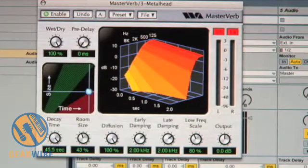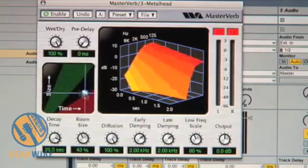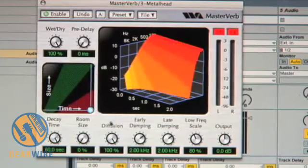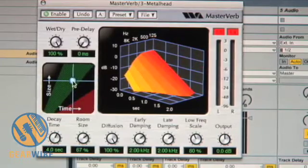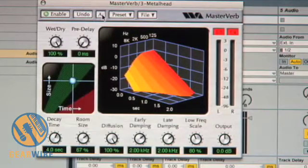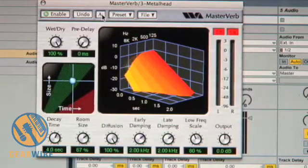This is the actual interface for the MasterVerb. You'll notice we have the XY controller again for both size and time, and we have a 3D display to show where we're at. When you first open the MasterVerb, you'll notice several controls: Enable — which obviously enables and disables the effect — Undo, and A and B, so you can assign two different master reverbs to your set.